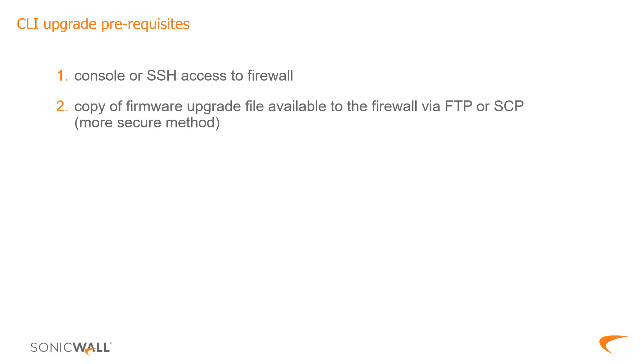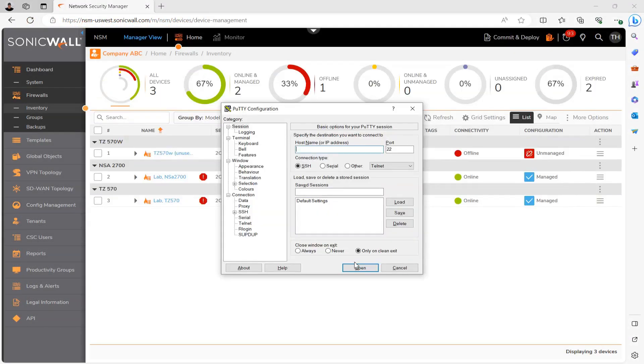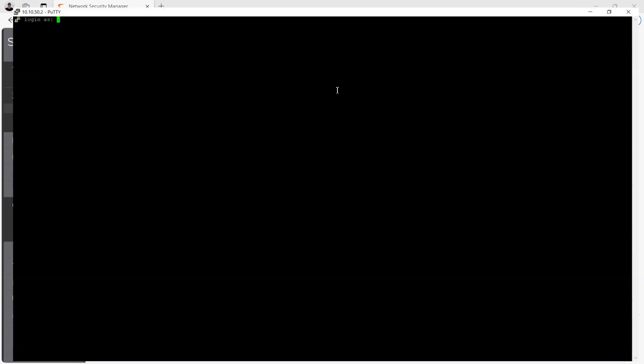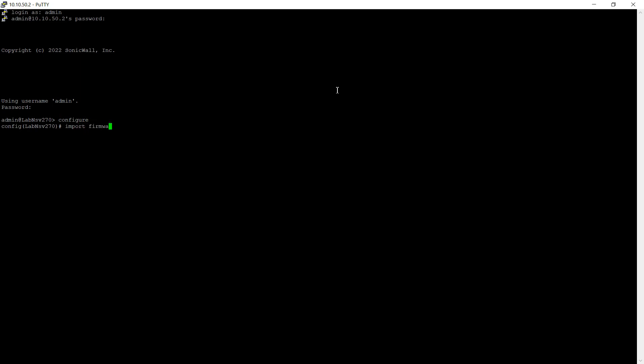If I had to recommend one method over the other, I'd probably recommend SCP just due to FTP being plain text, right? Okay. So I'll go ahead and open up PuTTY and SSH into my firewall. And once I'm logged in, what I want to do is go into config mode. Okay. Then I'll want to enter this nice long import firmware command.